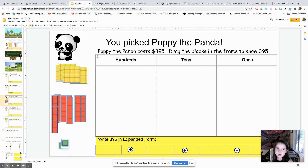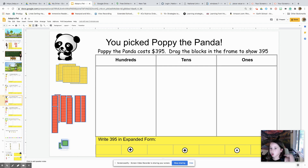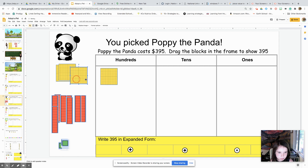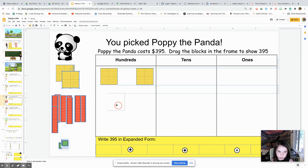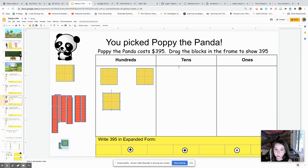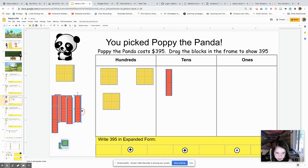You picked Poppy the Panda. Poppy the Panda costs three hundred and ninety-five. Drag the blocks in the frame to show three hundred and ninety-five. We're going to drag three hundreds. After we drag three hundreds, we are going to do our tens — we're going to drag nine tens.